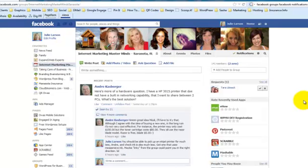Hey there, this is Julie Larson with cloudbloomers.com and in this video I'm going to share with you one of my very favorite Facebook features. Say that three times — favorite Facebook features. Anyway, what that feature is, it's the ability to search for old posts within your Facebook group.